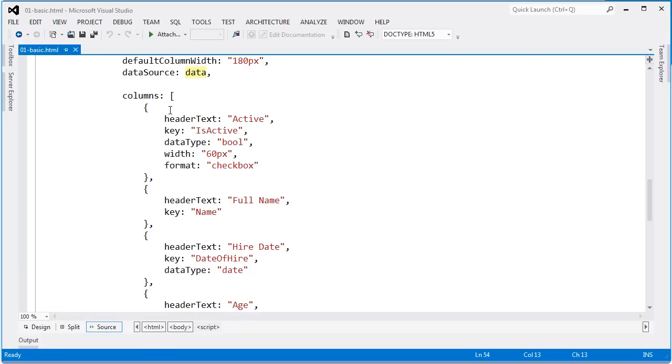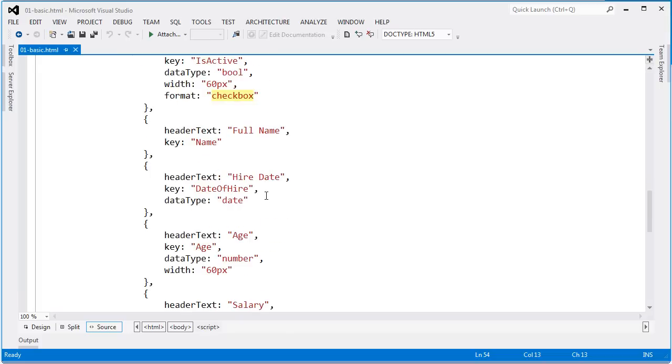The first one is the active column. The key in the data source is isActive and the data type is set to bool. The width is 60 and I'm telling it that I want it to format as a checkbox.